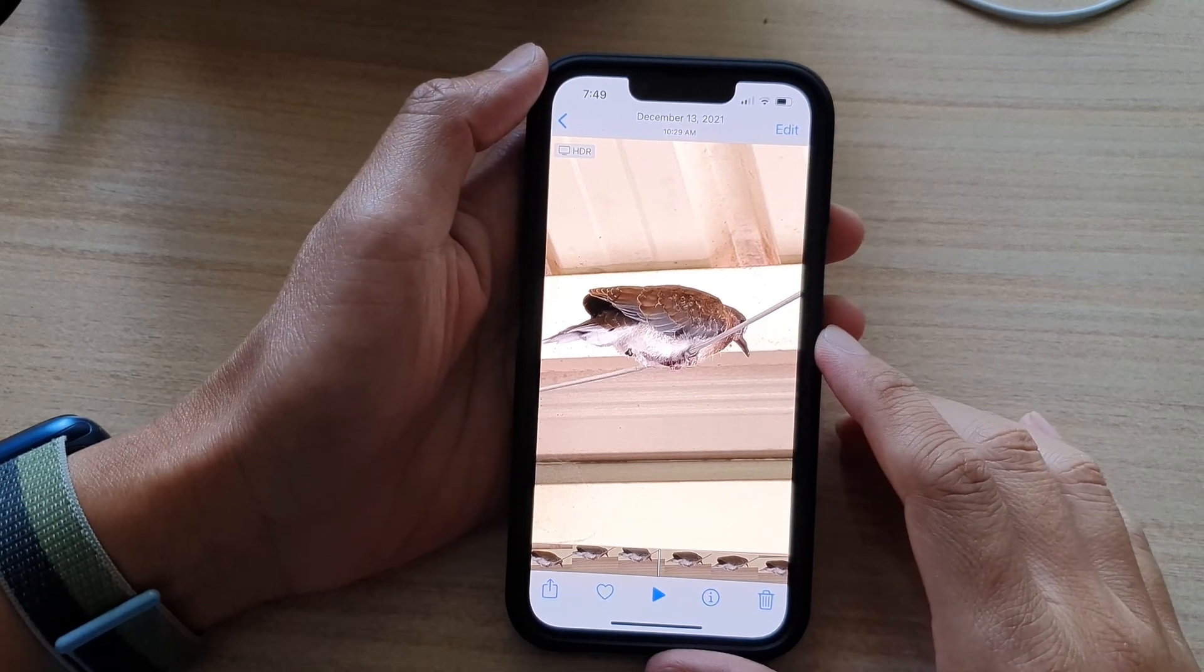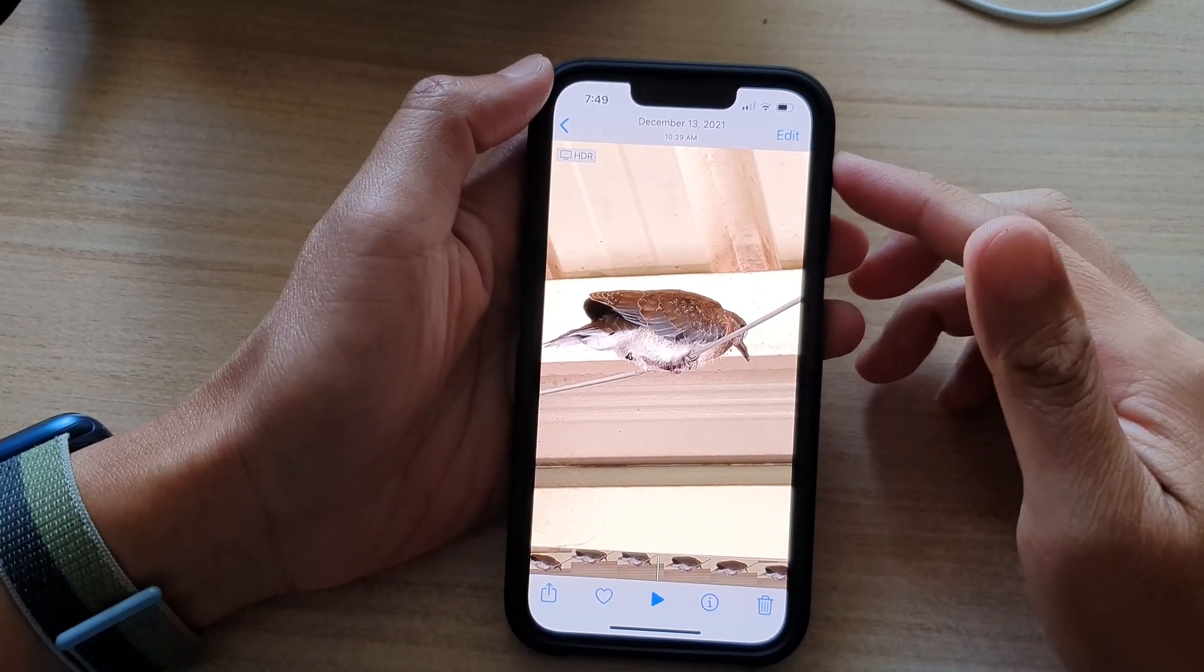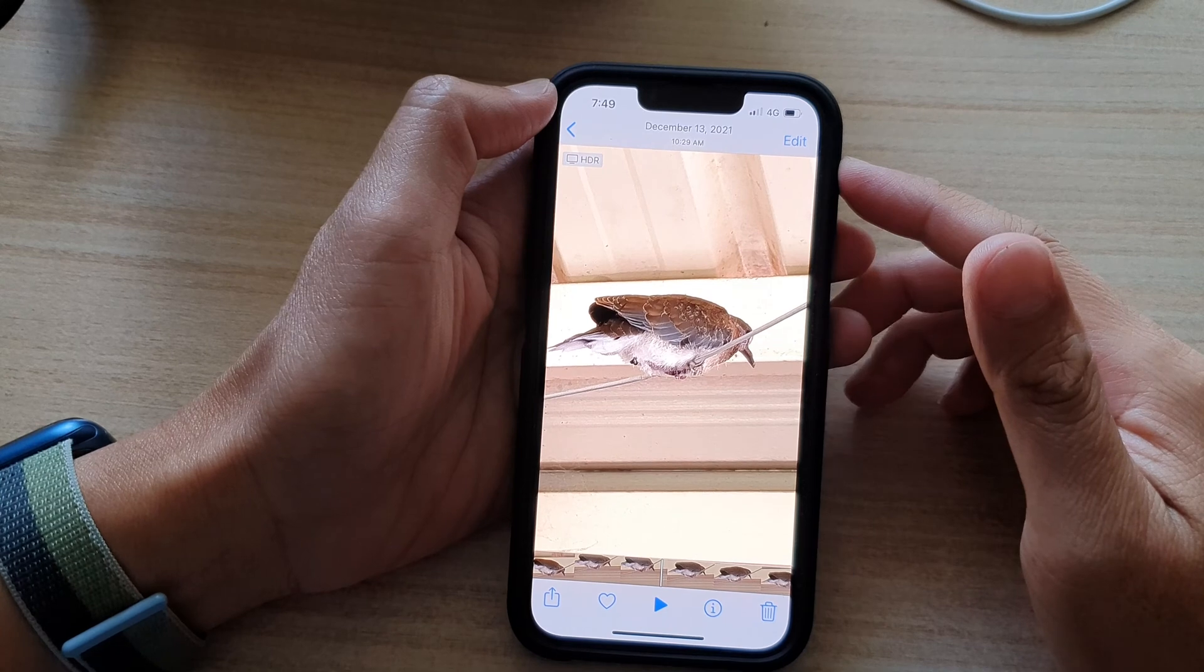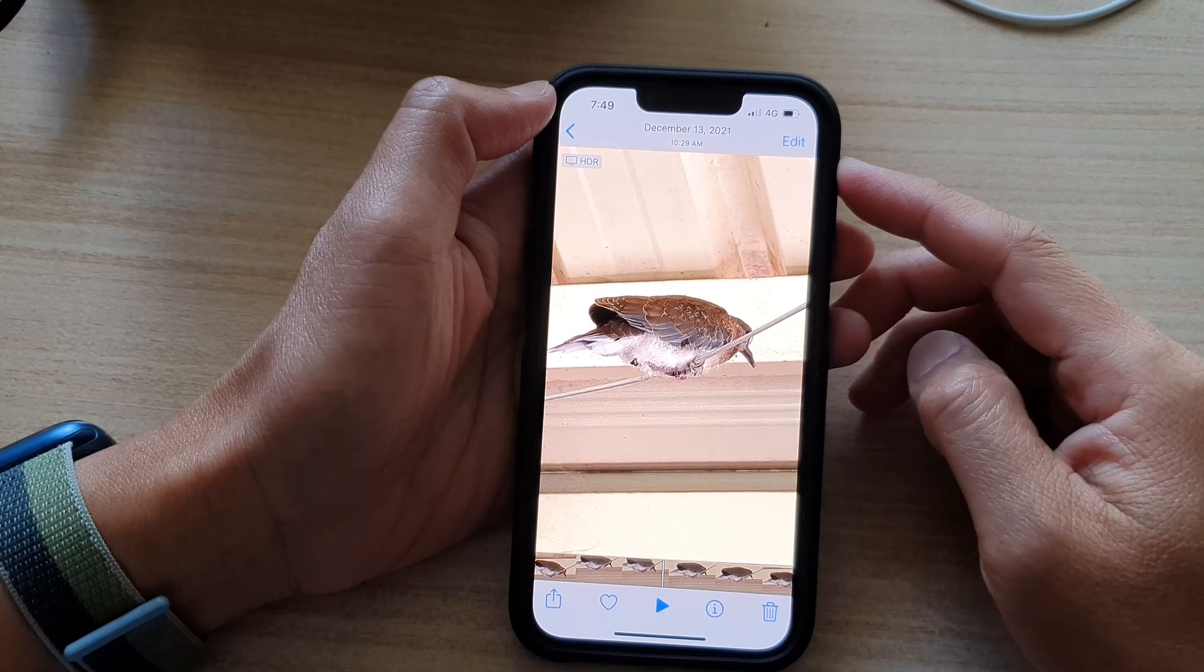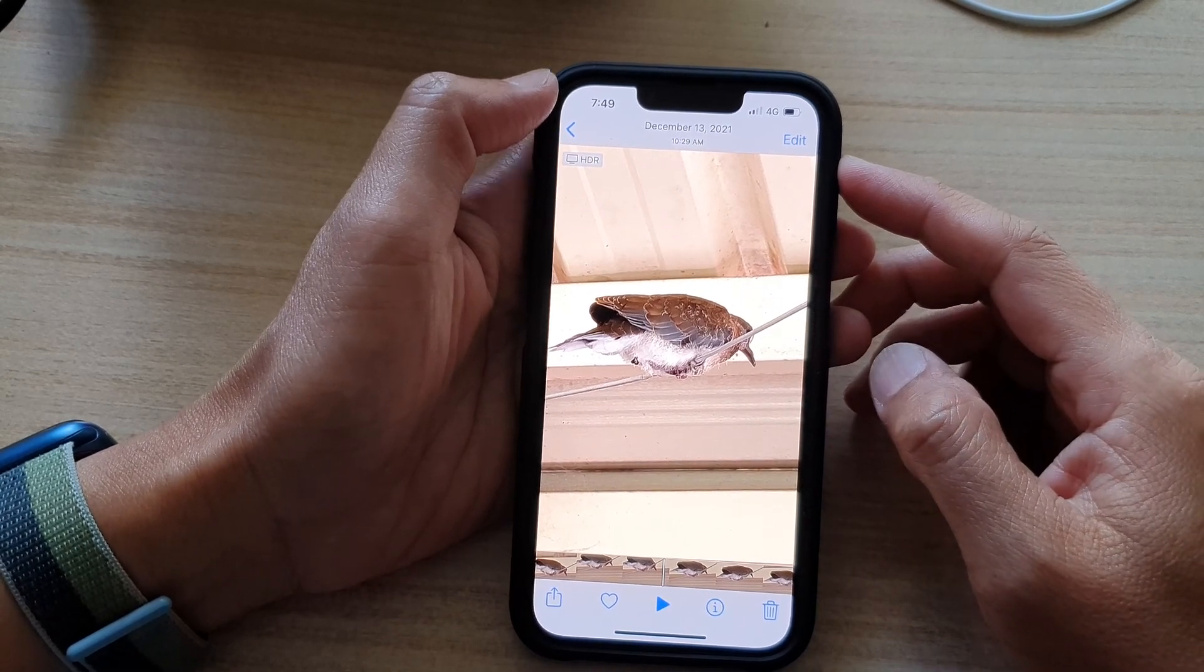Hey guys, in this video we're going to take a look at how you can crop a video on the iPhone 13 series.